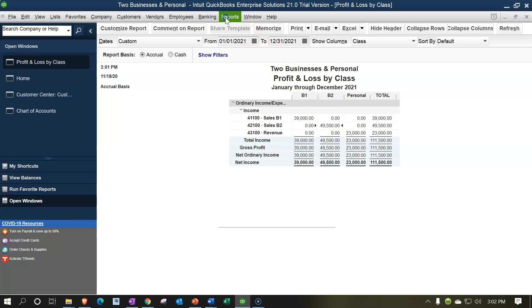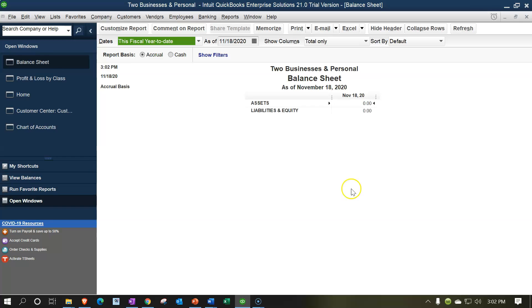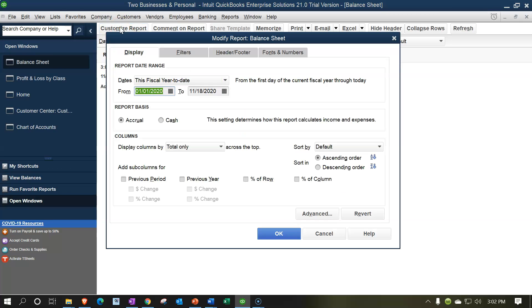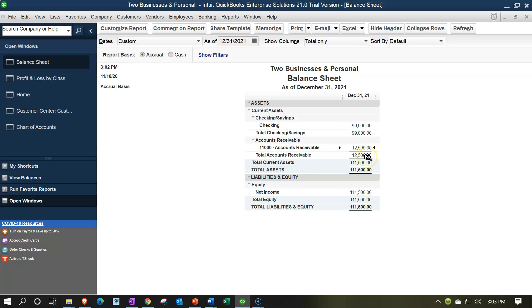If I go to Reports drop-down, Company and Financial, Balance Sheet Standard, and change the dates from 01-01-21 to 12-31-21, we have this receivable. Note that I have one receivable. If I only have one of my businesses that is an accrual-based business where I need to track receivables, not a problem — like if the other business was gig work, I don't need to track the receivable. But if I want to have two businesses where I'm tracking receivables, then I may want to break this out into classes, and in Enterprise, you can do that — you can have a balance sheet by class.